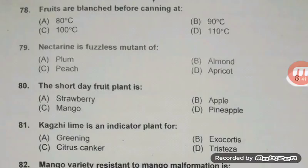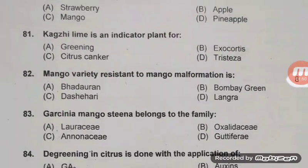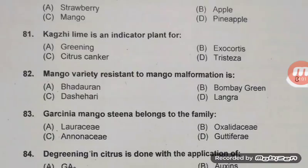The sorose fruit plant — strawberry and pineapple both are sorose, but the typical right answer is A, strawberry. Citrus jambhiri (rough lemon) is an indicator plant for citrus tristeza. The major symptom of citrus tristeza is honeycomb and stem pitting.